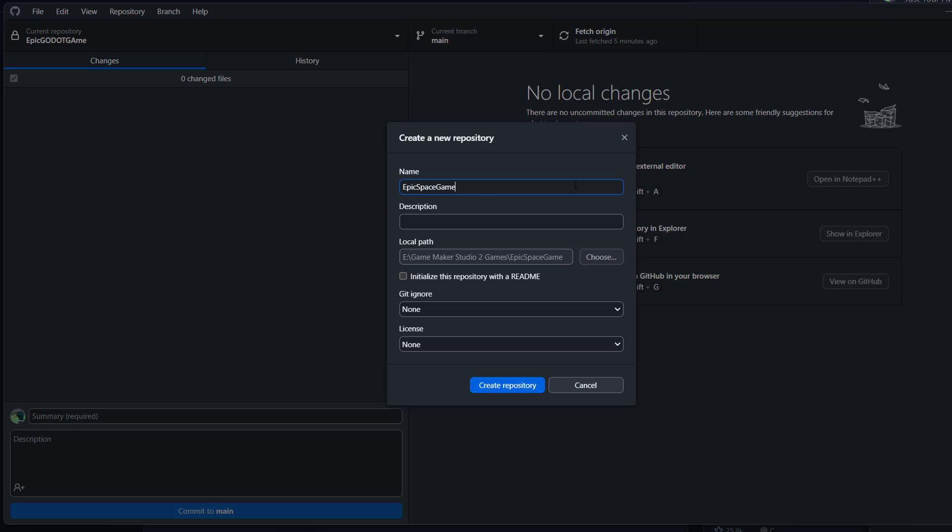Then you want to give your repo a name. I'll stick to what it recommends and call it Epic Space Game. You can add a description if you want to. I'll type Blair. Local path, keep that the same. You can initialize it with a readme if you want to, which is going to be a little document that you can customize to tell people what your project's about.